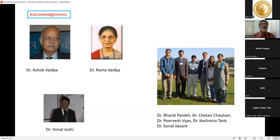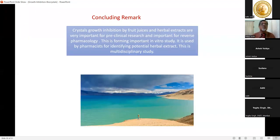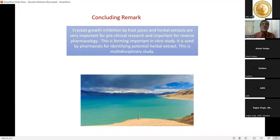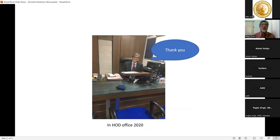Concluding remarks: crystal growth inhibition studies using fruit juices and herbal extracts are very important for pre-clinical research and for reverse pharmacology. This forms an important in vitro study used by pharmacists for identifying potential herbal extracts. It is a multi-disciplinary study. Thank you very much.